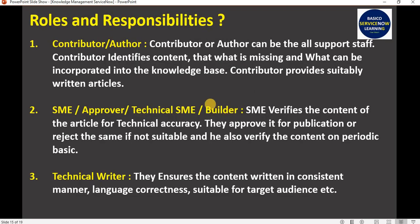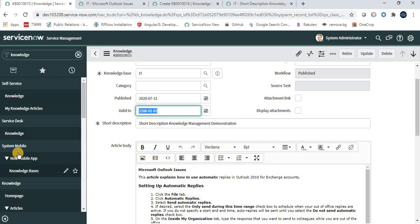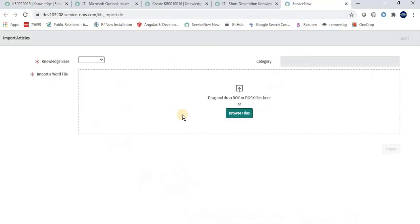Now let's discuss roles and responsibilities in knowledge management. The first role is Contributor or Author — this can be all support staff who can contribute articles. There is also another way to create an article: Import Article. A user who doesn't have access to the Knowledge Management application can create a Word document and provide it to a specific team for import.